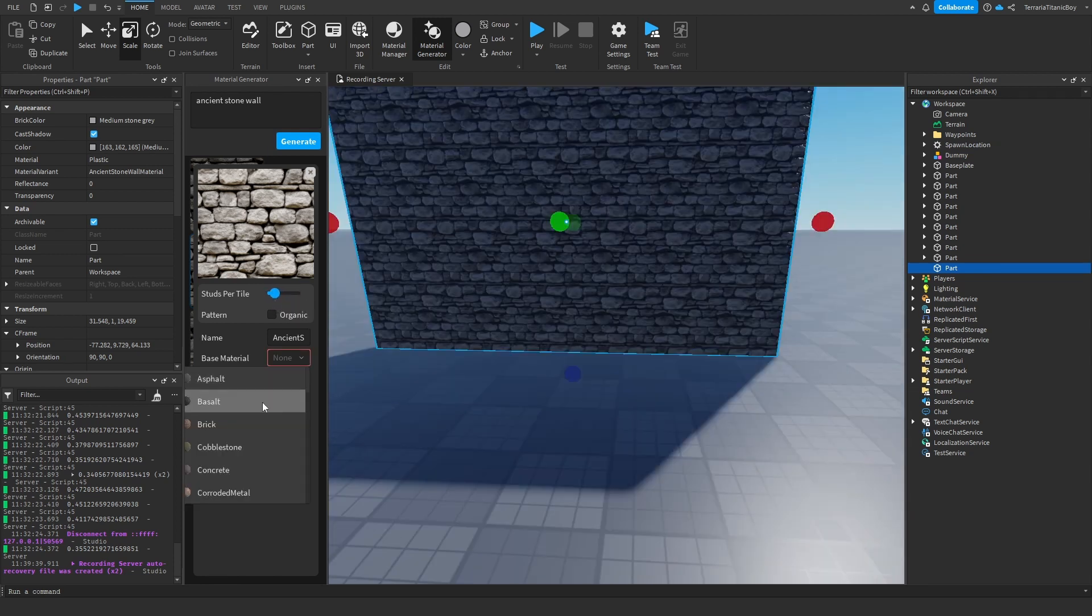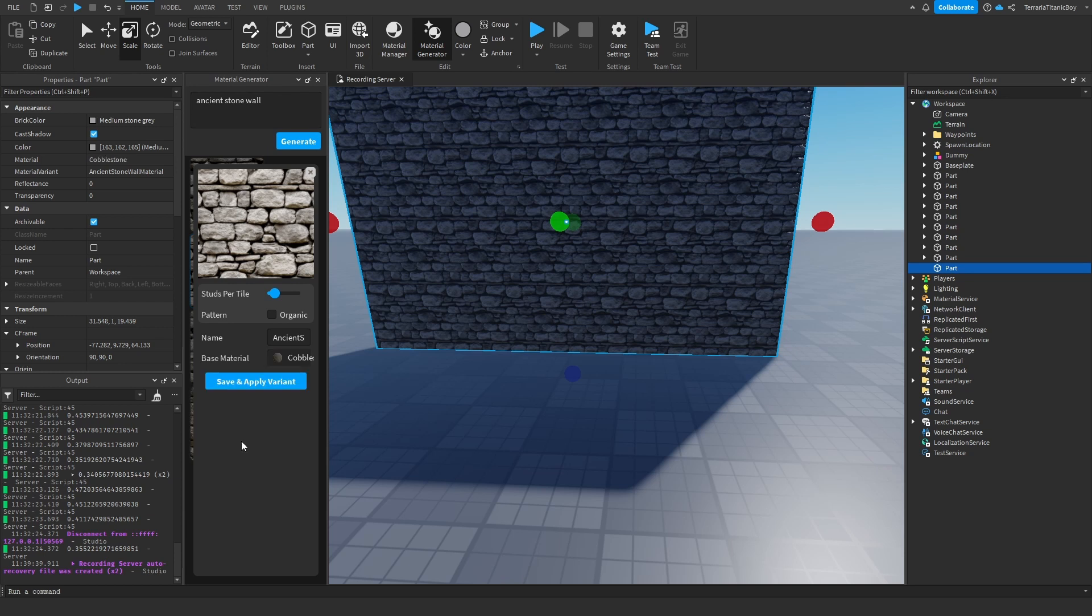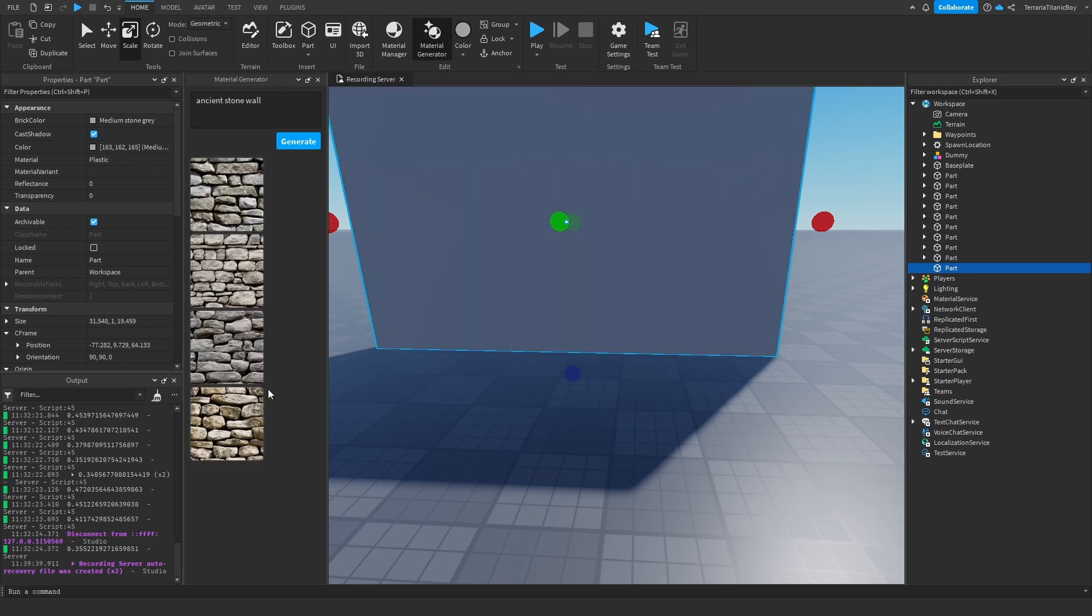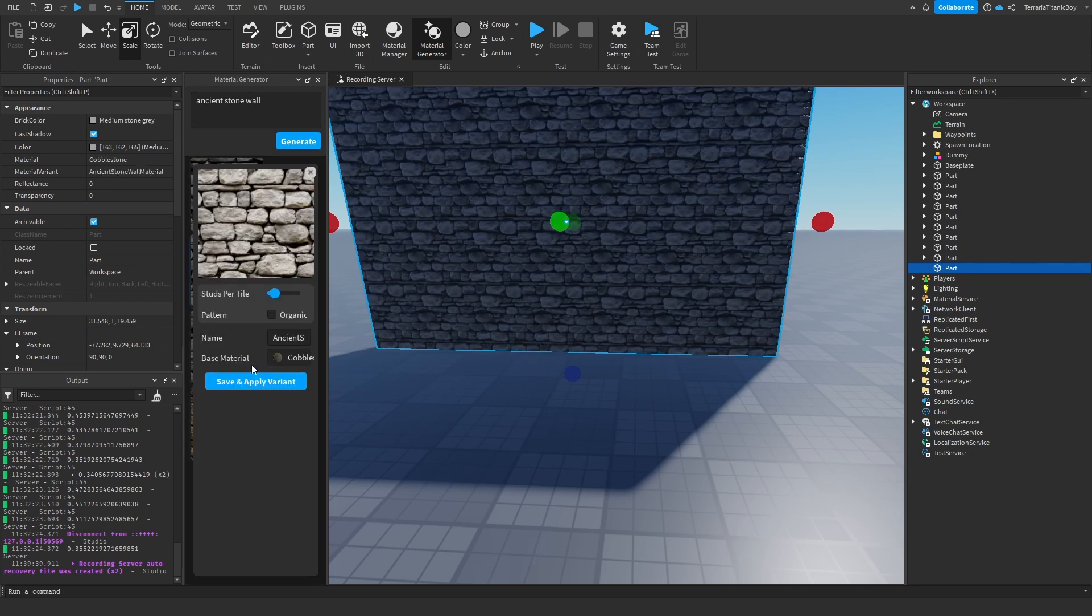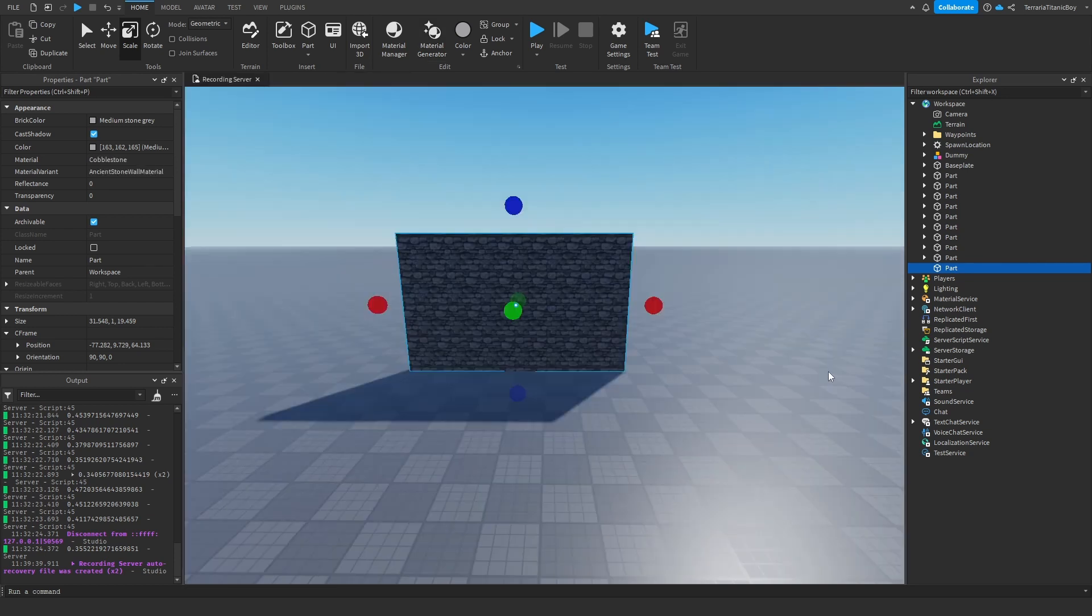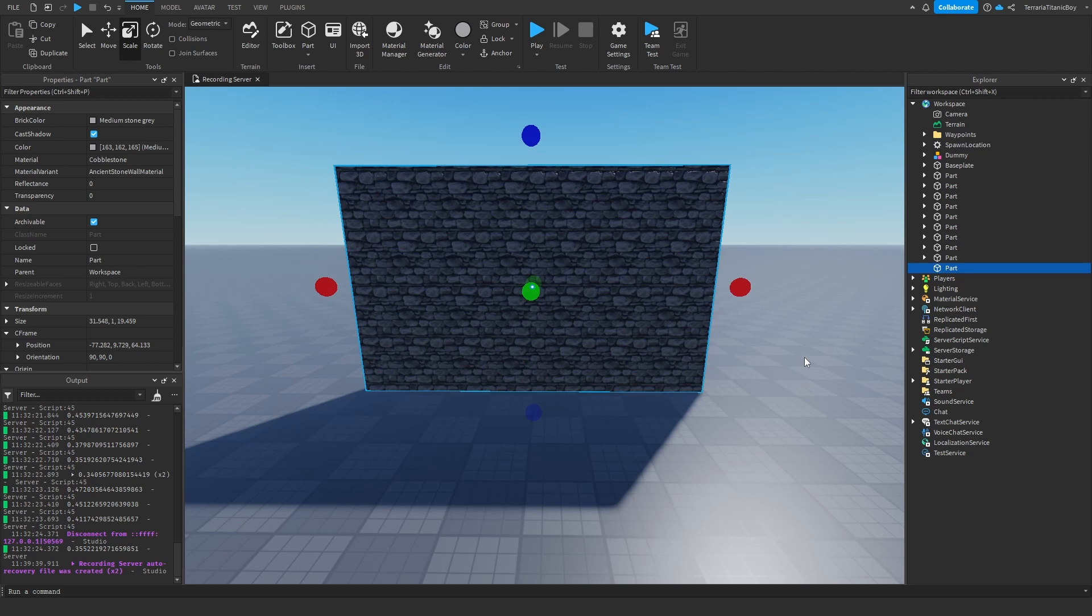And then the base material. So cobblestone. And then apply. And there we go. Done. It's as easy as that. And now you have a completely custom material.